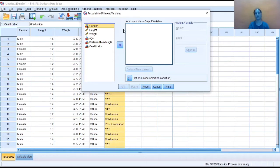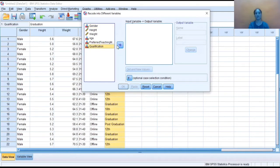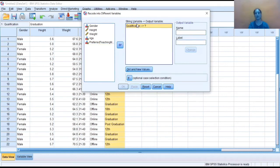So firstly, I need to input my variable here in which I want to do recoding. So this is my qualification variable, which I'm shifting here. Now, after recoding it,